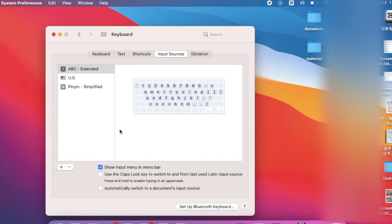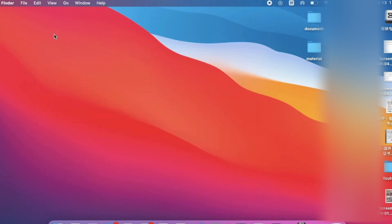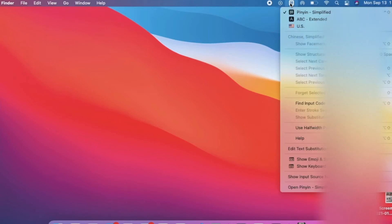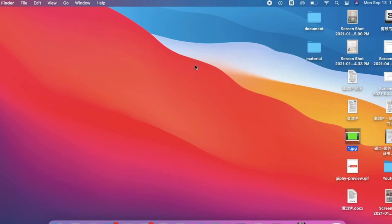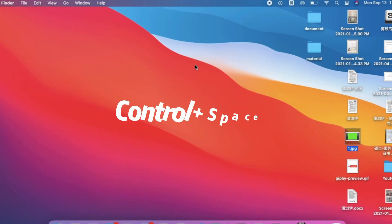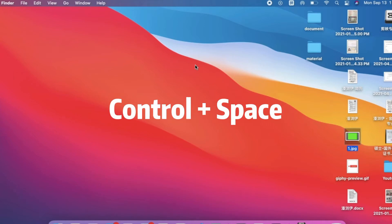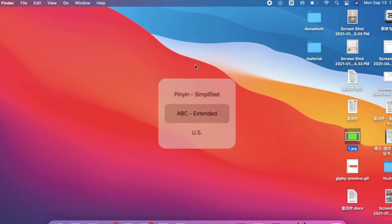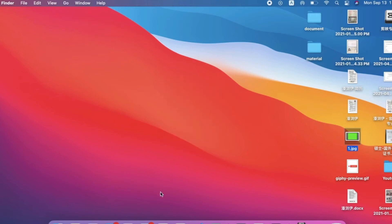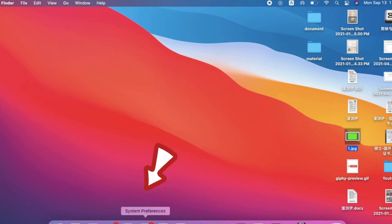After that, we can click out and then switch to the ABC Extended. We also have a keyboard shortcut to switch languages. On my computer it is Control with Spacebar. You can also set it up yourself.